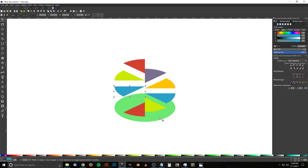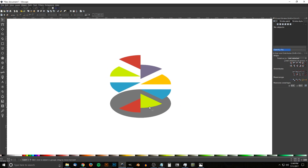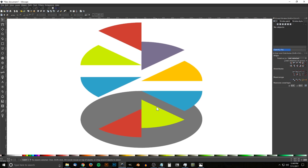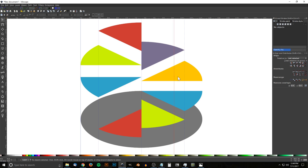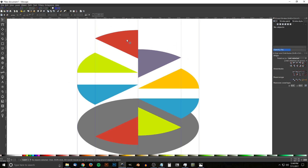Turn snapping back on and create vertical guides for each corner of the shapes. Drag from the left ruler to pull out a vertical guide and snap it onto the left corner. Continue pulling guides for each segment edge going across — the center, each segment boundary, and the far right edge — ending up with five guides in total. Since all segments align vertically, we only need those five.